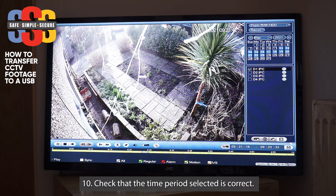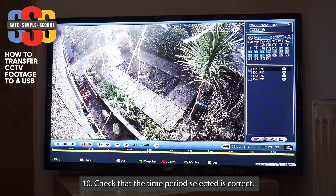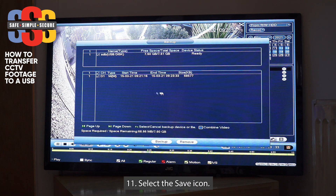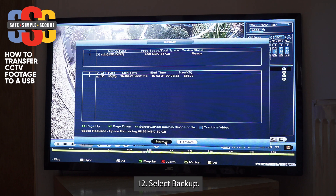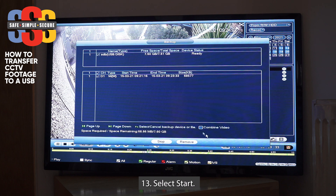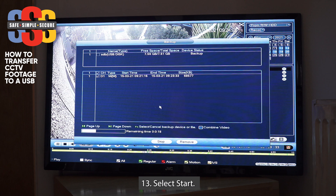If it's something for the police, they might want a bit more than that, so just do whatever they need. Once you've done that, hit the save icon — it'll come up with the USB you put in earlier, which is automatically selected. Go down to Backup, hit Backup, then Start. There's a little progress bar; it shouldn't take too long depending on the size of the clip.